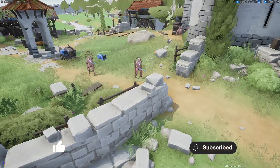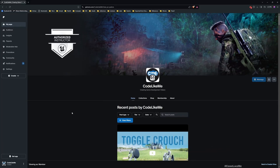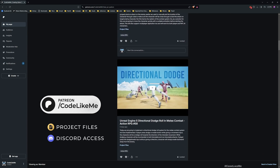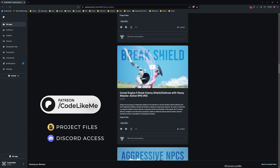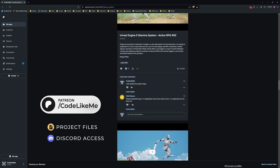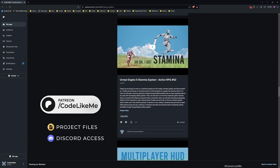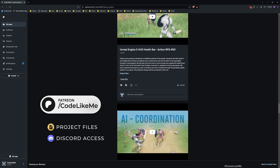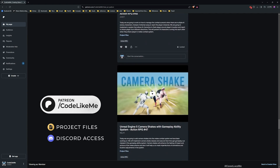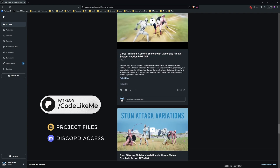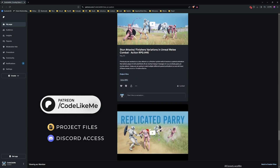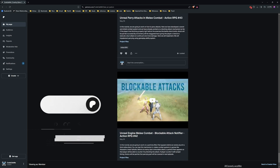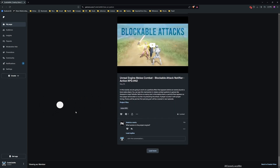Okay, great. Thanks for watching. Updated project files will be available for download on the Patreon page — the link will be in the description below. Next time, let's look into how to implement footstep sounds and how to make enemies react to footstep sounds. And when we crouch or sneak, we'll prevent any footstep sounds from playing. See you in the next episode — goodbye!